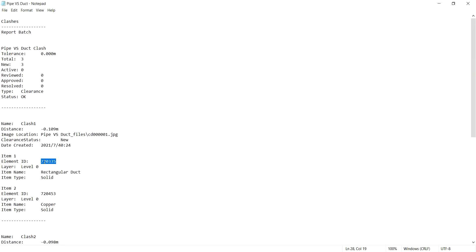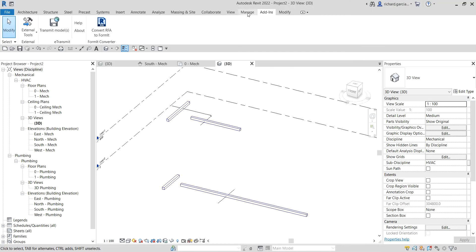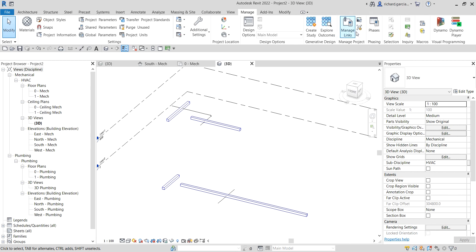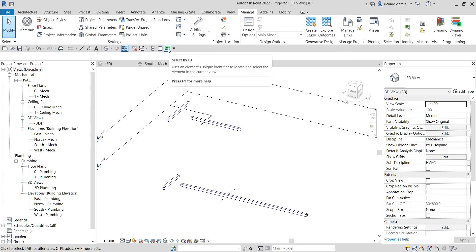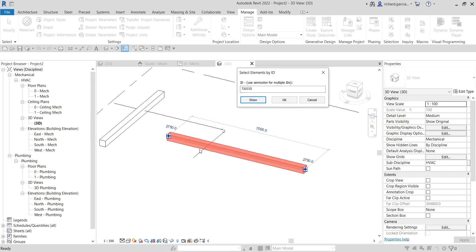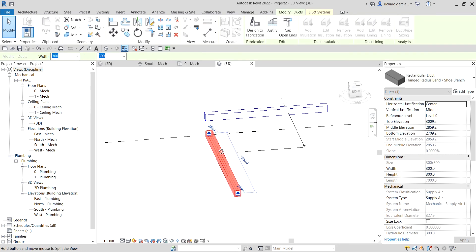Go back to Revit and open the clash report text file — in this case 'pipe versus duct.' You can now find the element ID in the report. Copy that element ID, then in Revit go to the Manage tab and look for Select by ID. You can right-click it and add it to the Quick Access Toolbar. Paste the ID and click Show — it will highlight and zoom to that element.